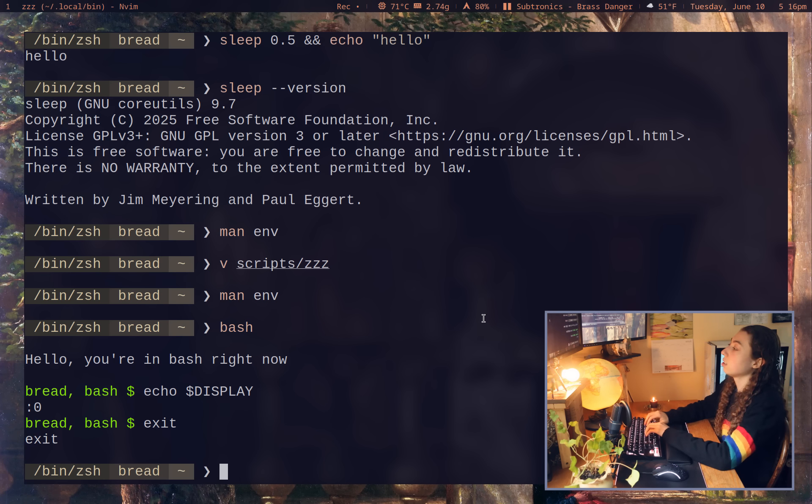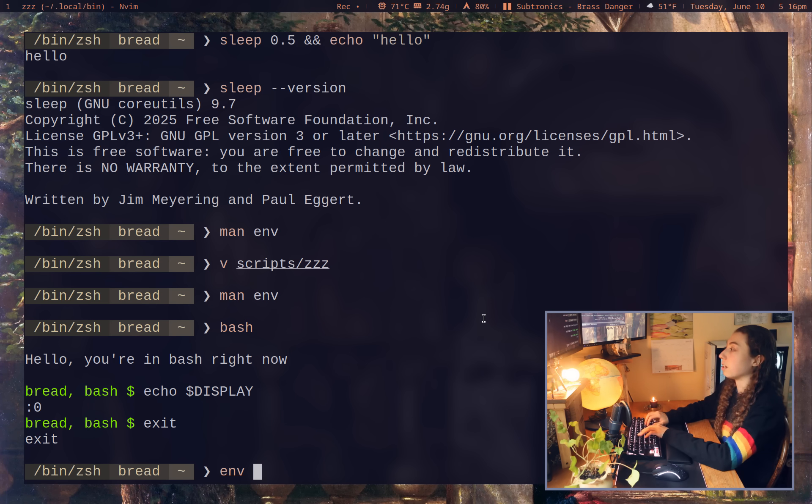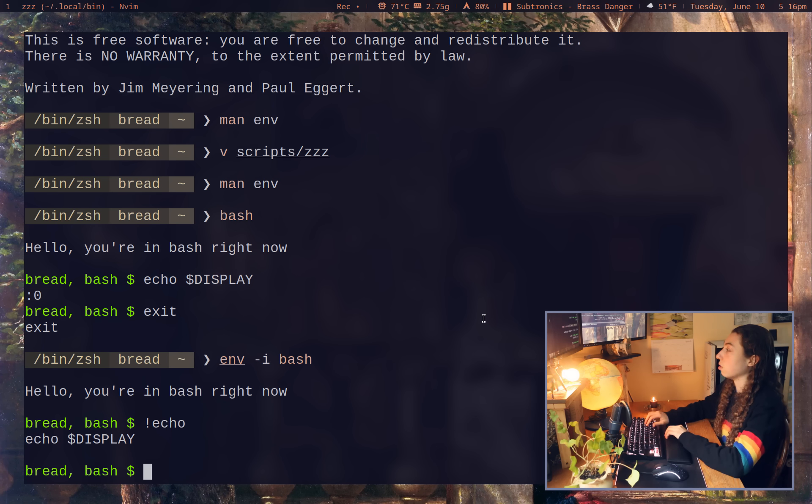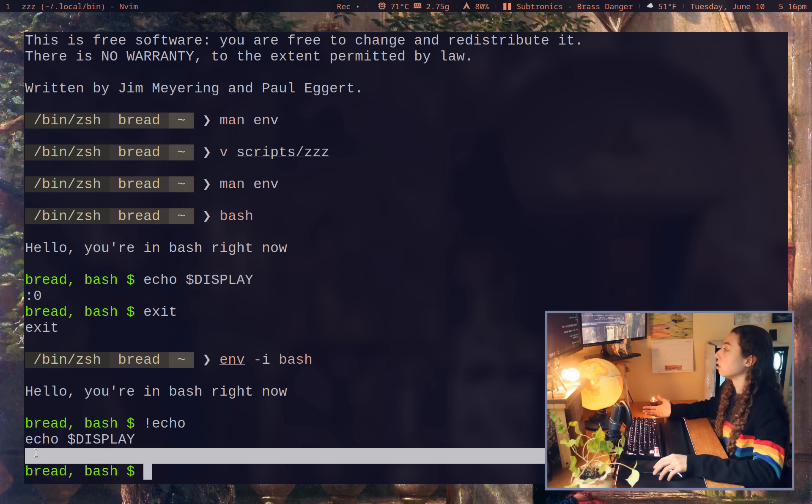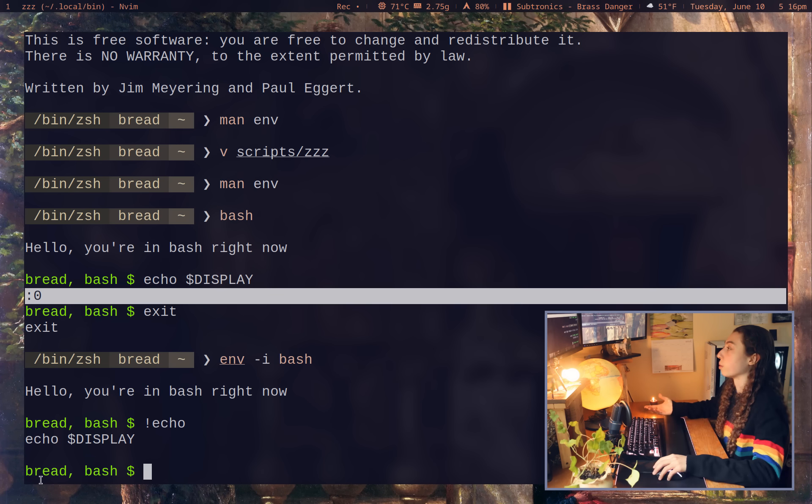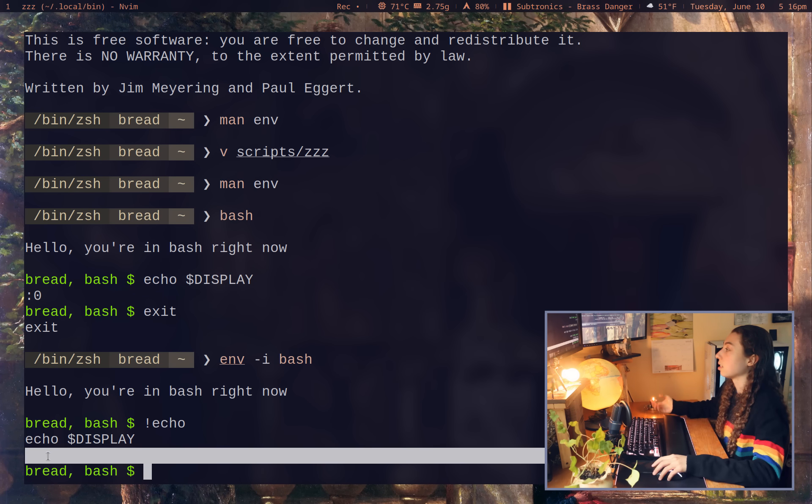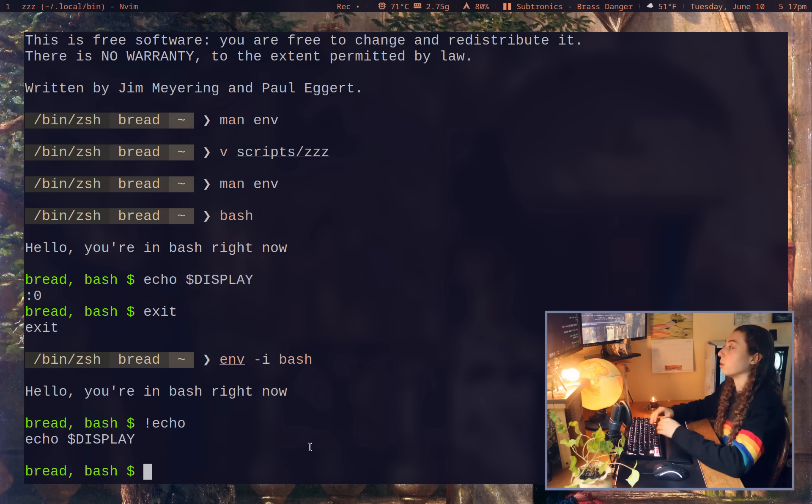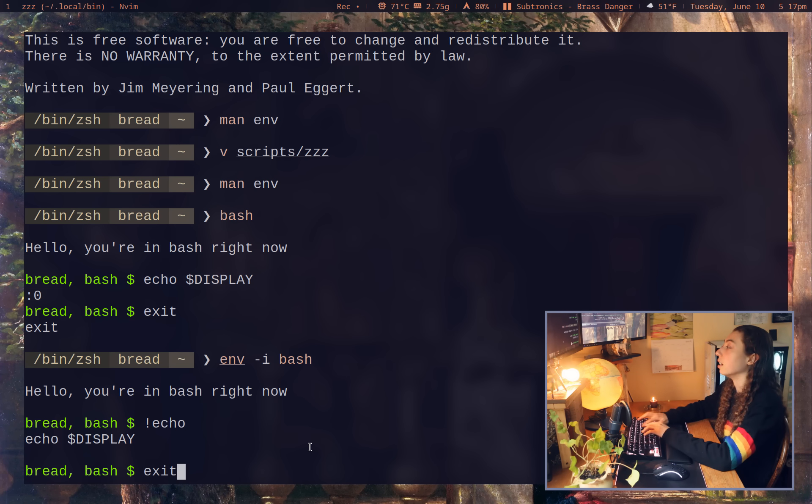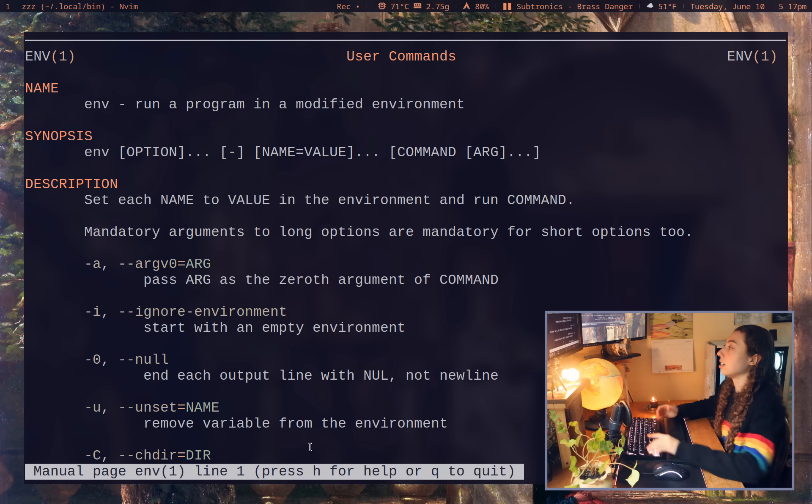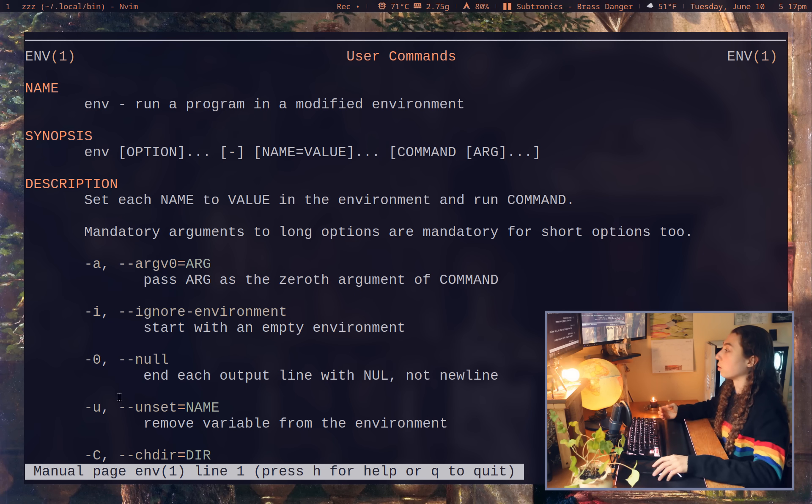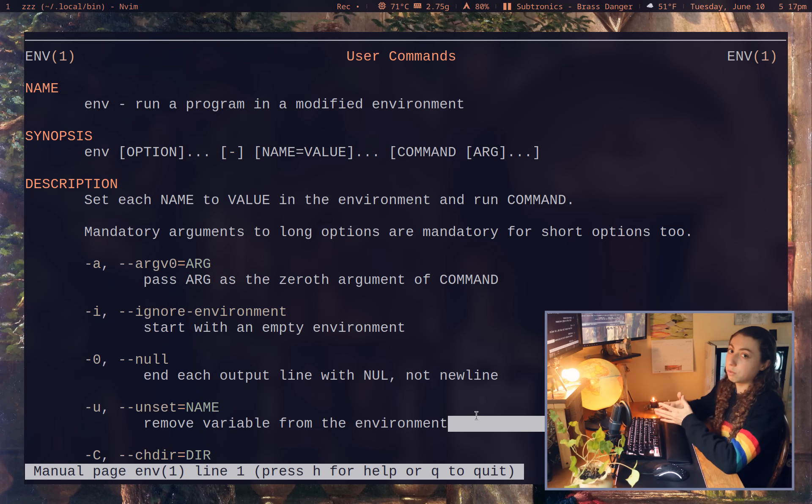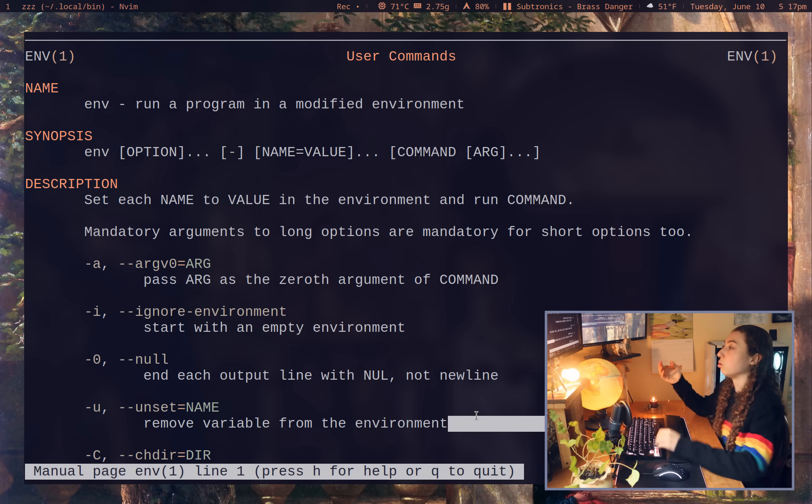I could actually start bash without any environment variables. So if I did env dash i bash, and now I went ahead and echoed that display again, you'll see there's actually nothing returned. There normally would be zero return there, but instead there's nothing returned because I've just unset all the environment variables when I'm launching it with env dash i. And I could instead actually just unset an individual variable with dash u there.